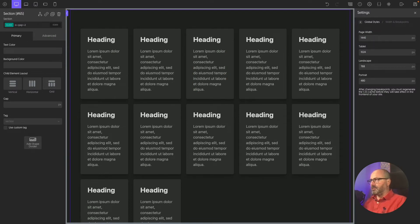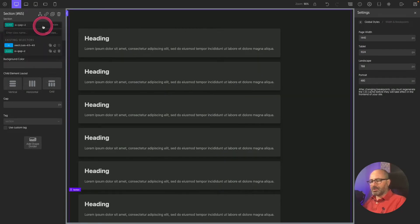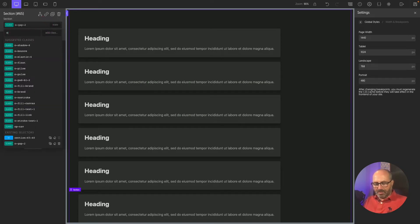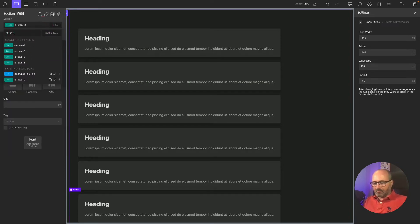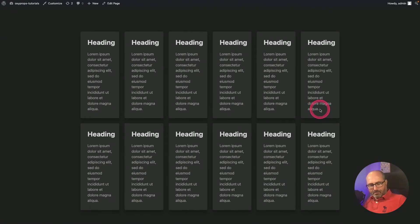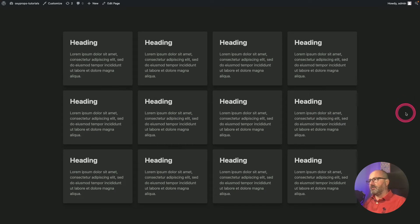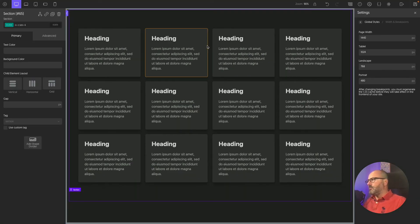Let's come back to 1440 and save. By changing the class I can change the number of columns — if I want five I use ram-5, and it adjusts. For four, I use ram-4. Let's save and go back to the front end: now I have a responsive four-column layout.